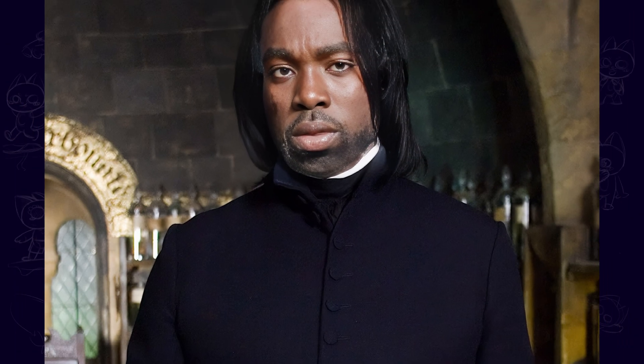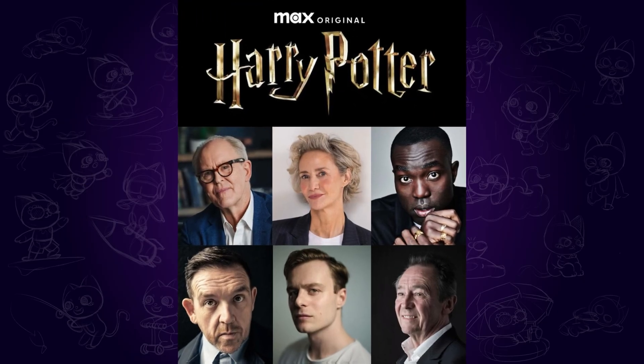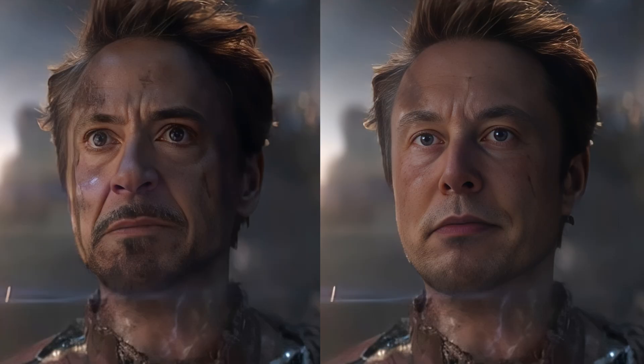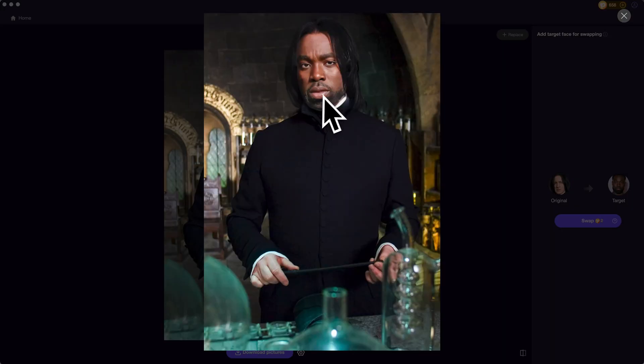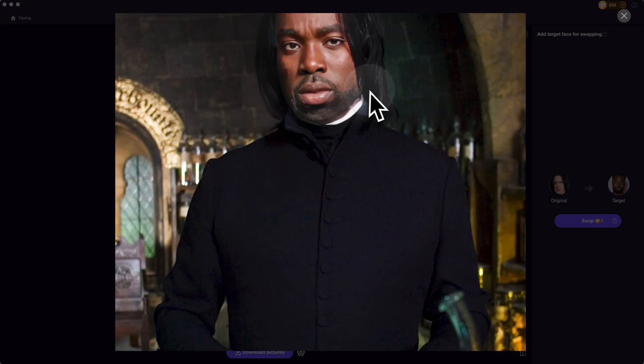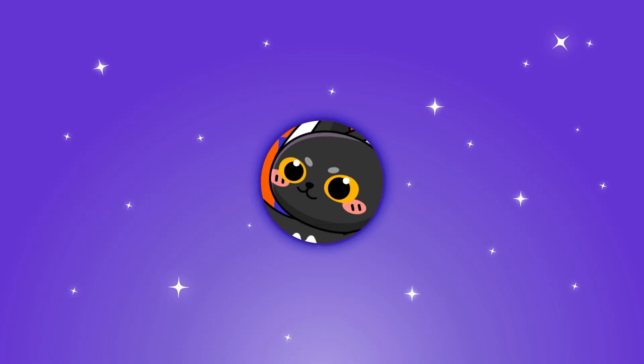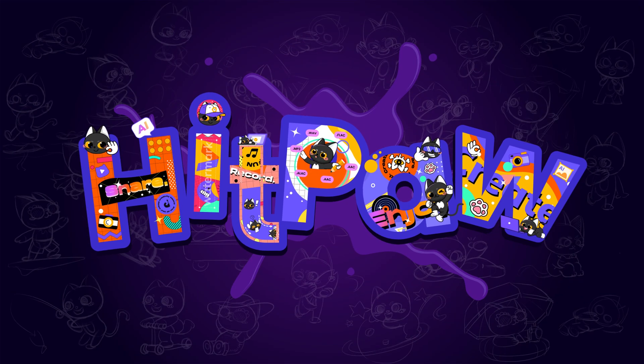Imagine Professor Severus Snape is played by a black actor — it is true, and the cast was revealed yesterday. Hope the new Harry Potter series won't let us down. And if Iron Man is played by Elon Musk, that's quite fun. In this video, I'd like to share a new way to swap your face into any photo with AI easily. Without further ado, let's begin.